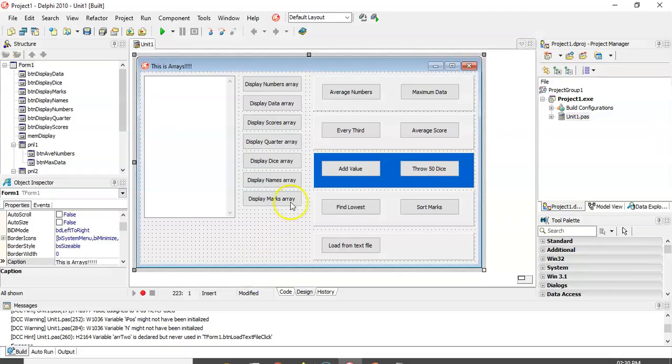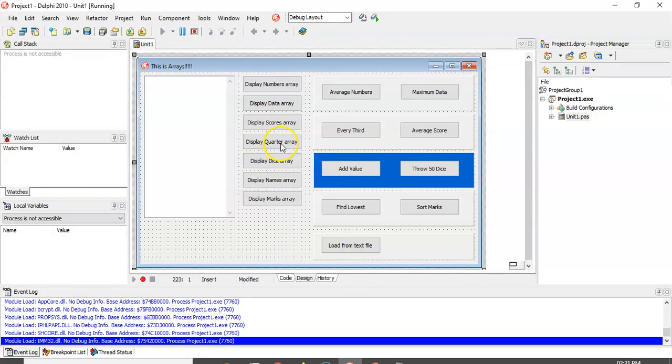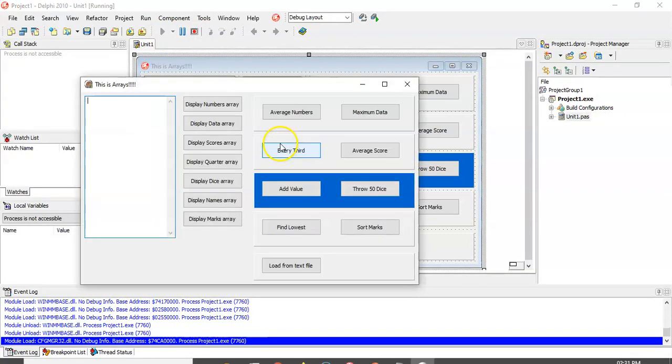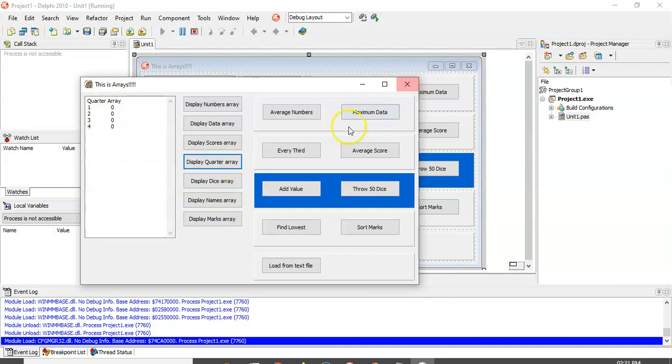So let's look at an example. Here we're going to have an array, and I've got a quarter array, a quartile array, for example. So what it basically is, I've just displayed it. It goes from one to four, and there's a zero, zero, zero. There's nothing in it at the moment.